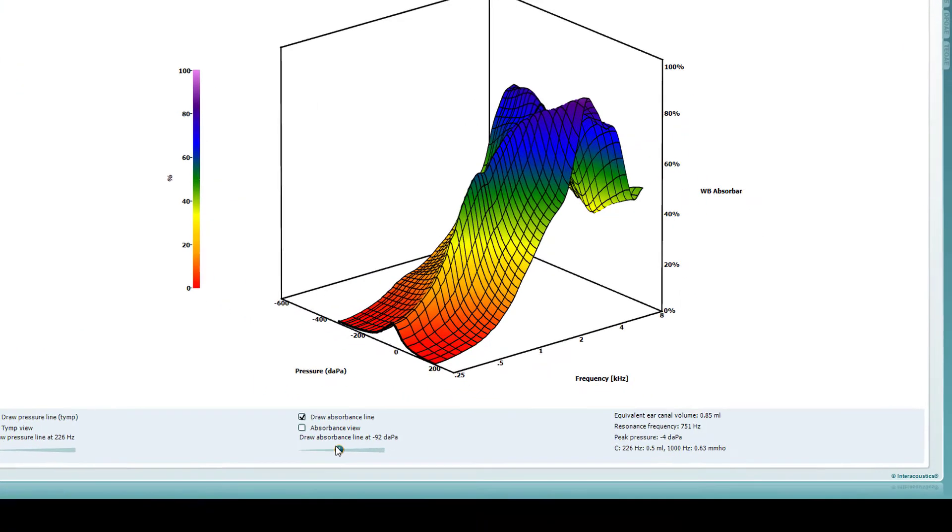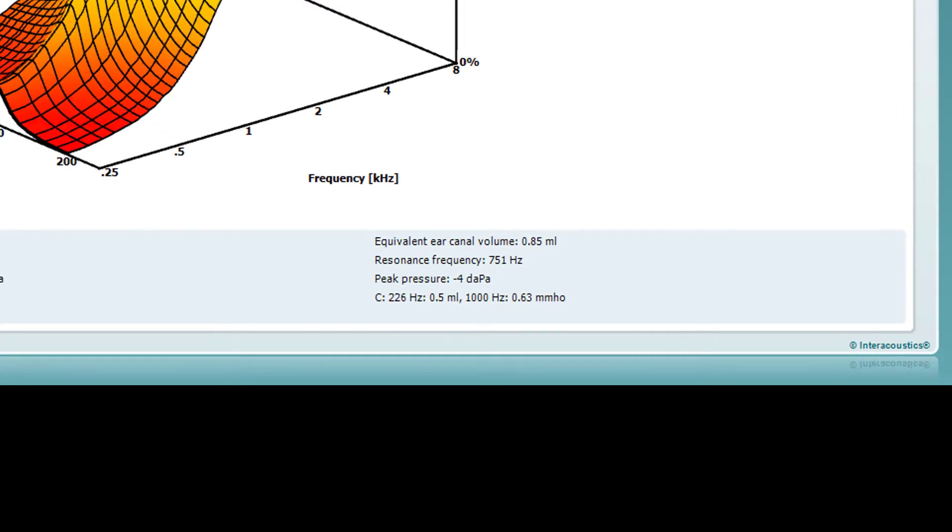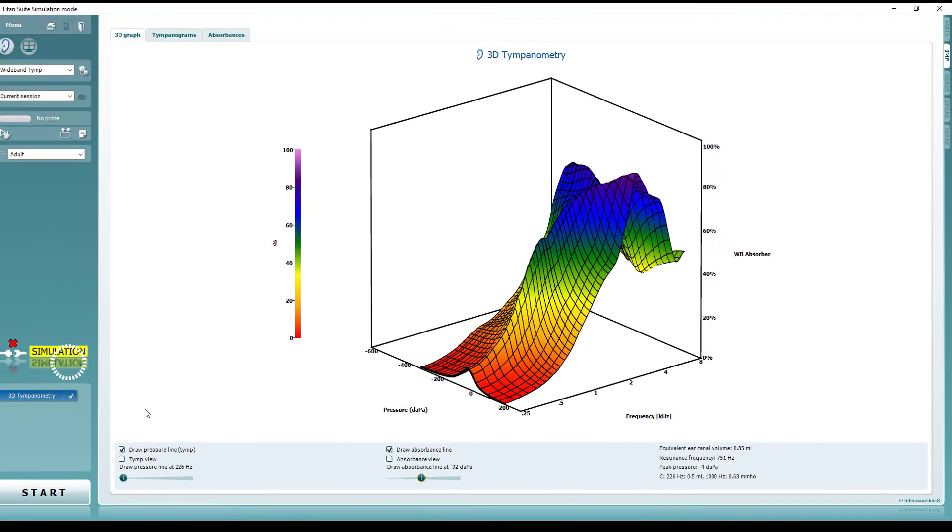The ear canal volume, resonance frequency and peak pressure values are also displayed.